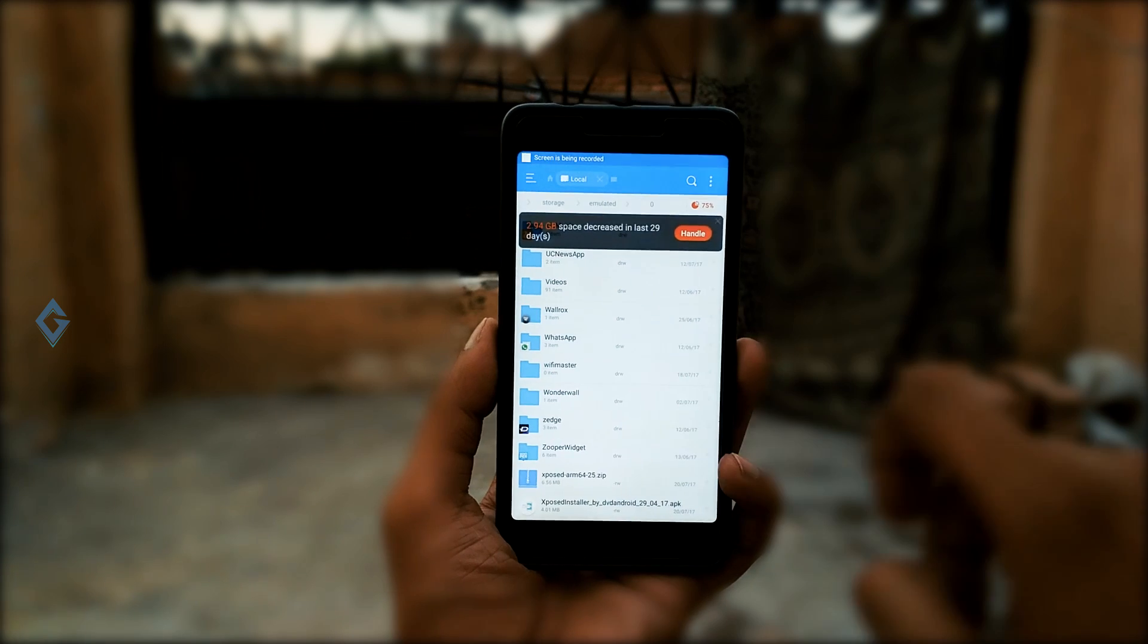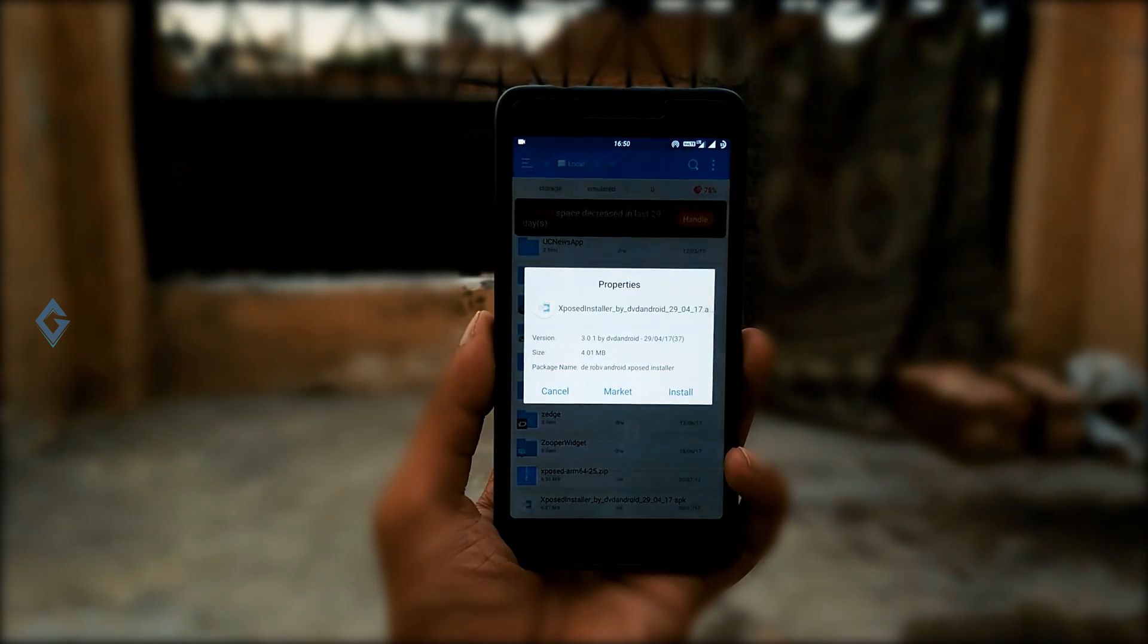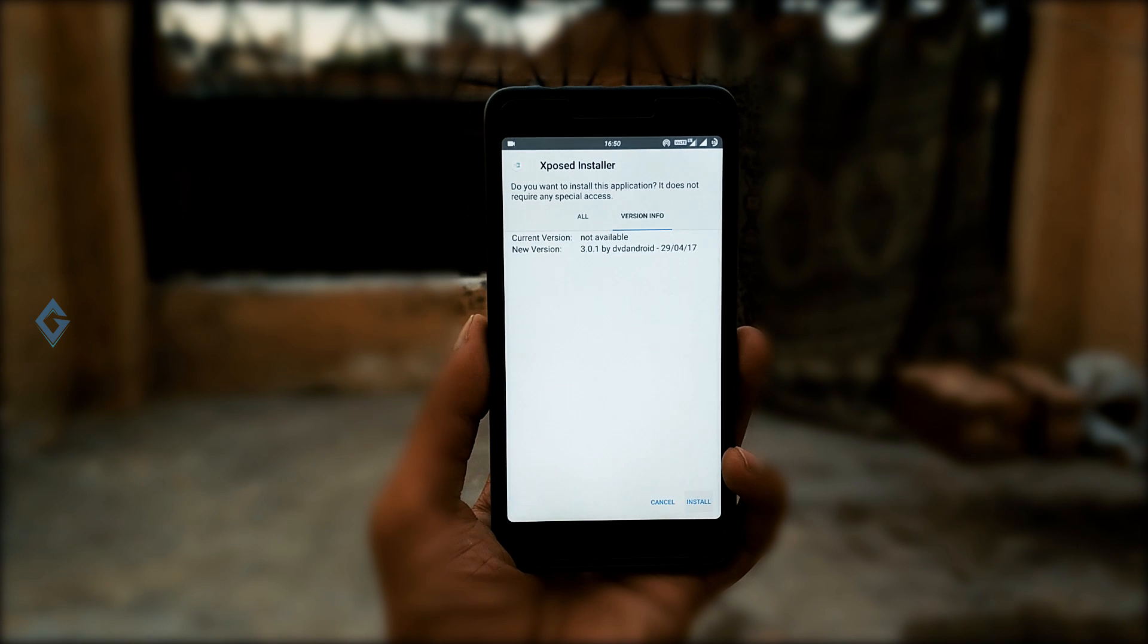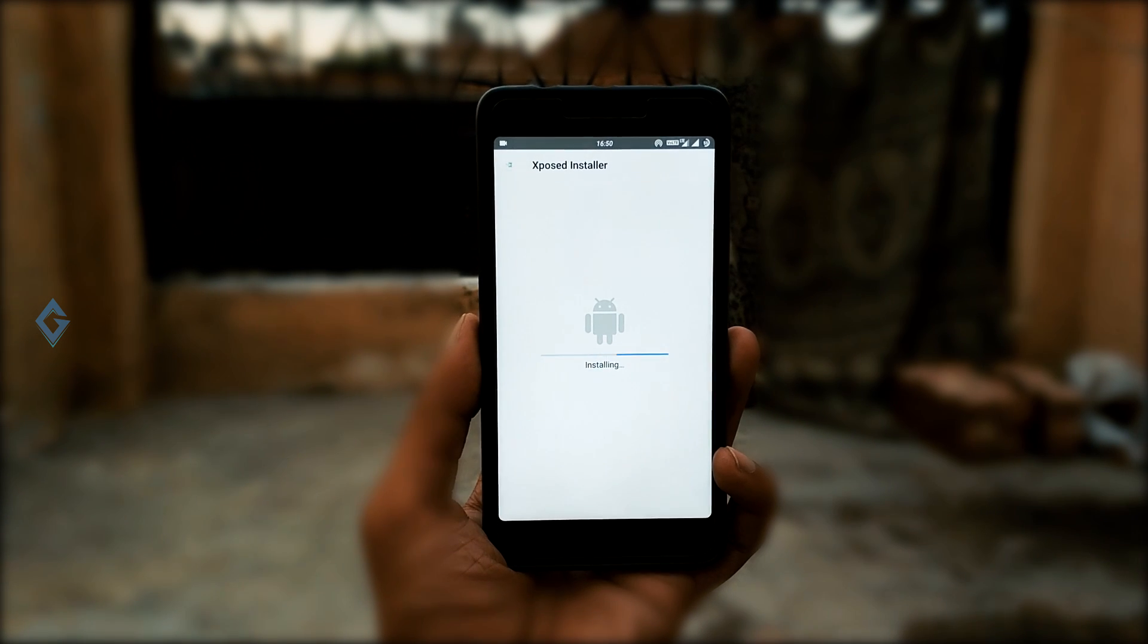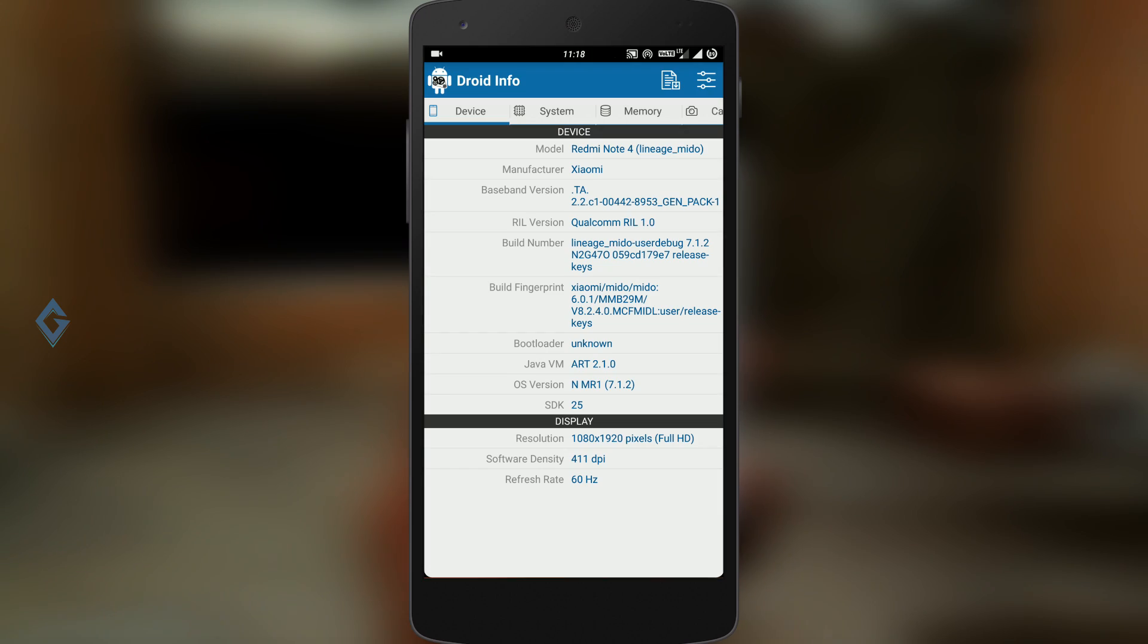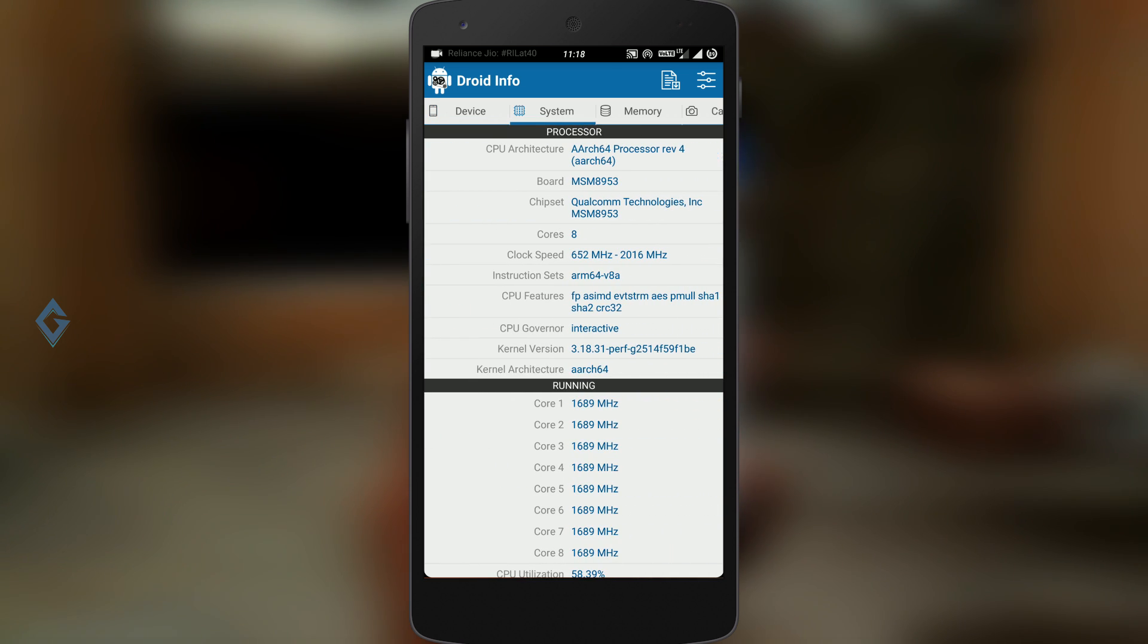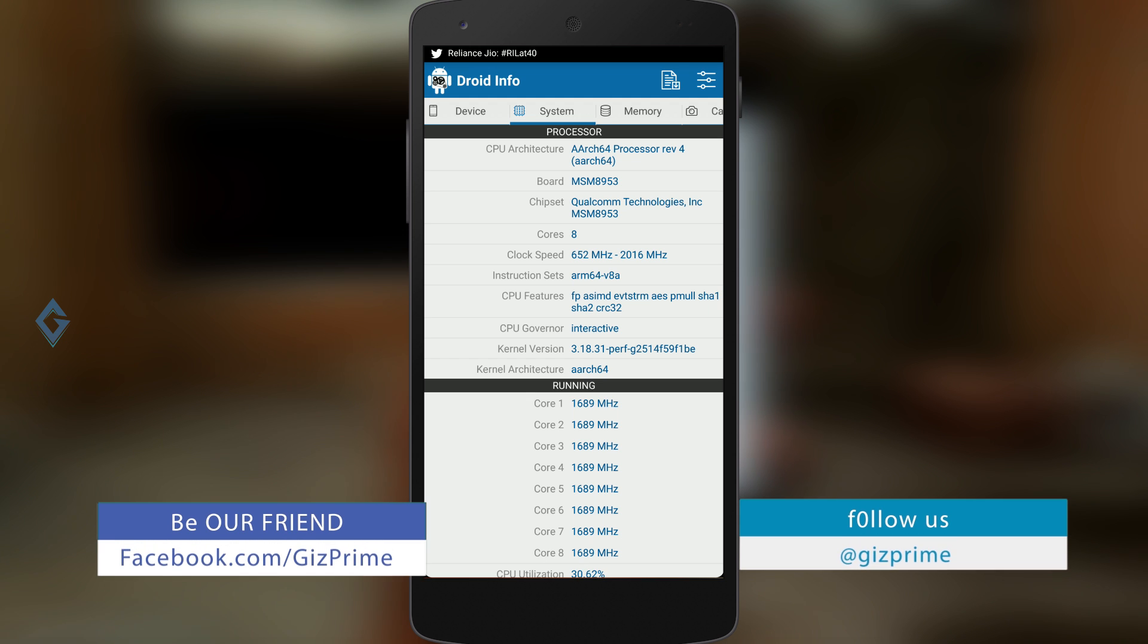Now go to the description box of this video and download Xposed framework and Xposed installer. Before downloading or flashing the Xposed framework, check your device CPU architecture. My Redmi Note 4 is based on ARM64 chipset.